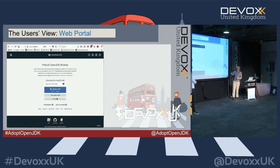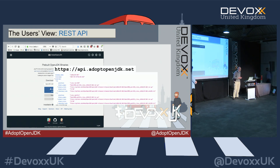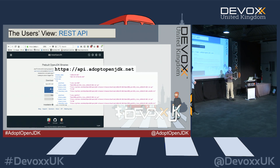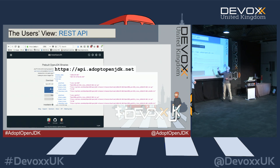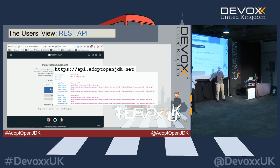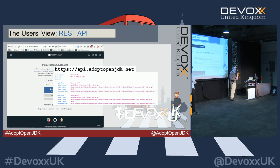We also have an API. For an integration system, you need some way of finding out what builds are available and being able to pull them into your build system. There is a REST API where you can pull in JSON which describes the releases currently available on the site, the quality level that they have, and how you can download them directly.